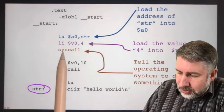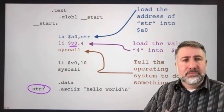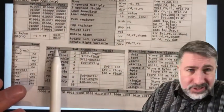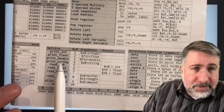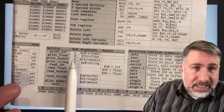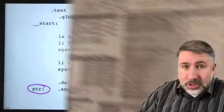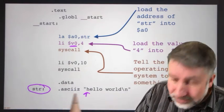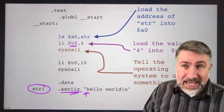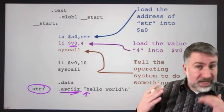Syscall looks in V0 first and says: what number is in V0? That tells it what system request is being made. On your reference sheet on the other side, there is a list of service requests with the number stored in V0 and what each service is. Number 4 is print string — we put 4 into V0 and that tells the operating system to print a string. It also checks A0 for the address of the string to print, starting at the first character at that address — the H — and printing until it finds a zero character, which is why we call this ASCII Z, indicating a zero-terminated ASCII string so the system call knows when to stop.